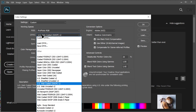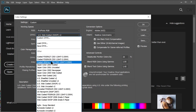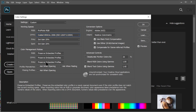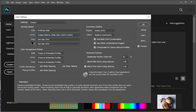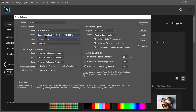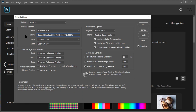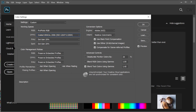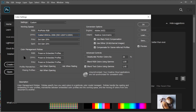For my CMYK working space, I would choose something closest to the output device I'm going to be using — the press or whatever I'm printing on. I'm going to choose Grackle 2006 because that happens to match up closely to the Indigo in the print and imaging lab on campus, which is where I'll probably print. It's not a web offset press, so SWOP is not appropriate. The sheet-fed offset digital press in the print lab can hit Grackle. I'm going to ignore Gray and Spot and just leave them at their defaults.